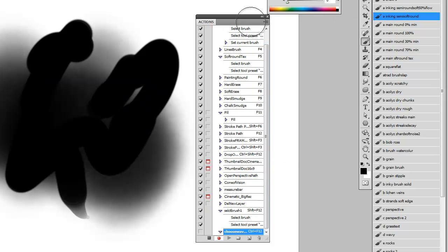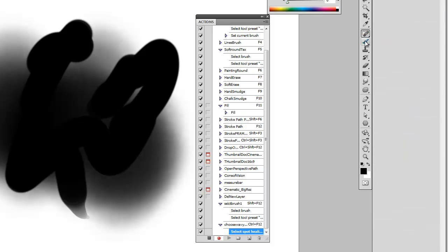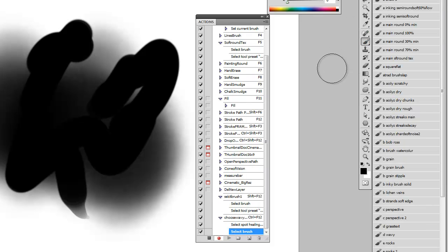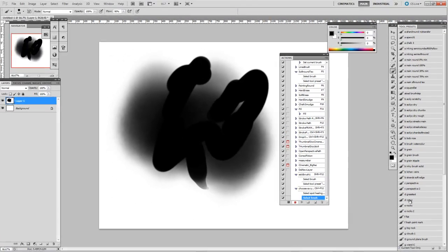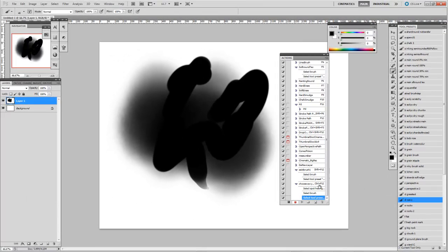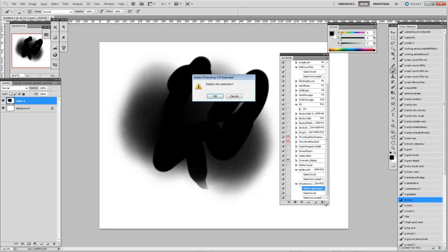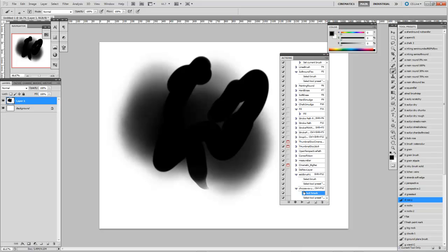Okay, so this function will select the brush and then select the wavy tool preset. And stop the action. I'll just delete the select spot healing brush. And there we have it.